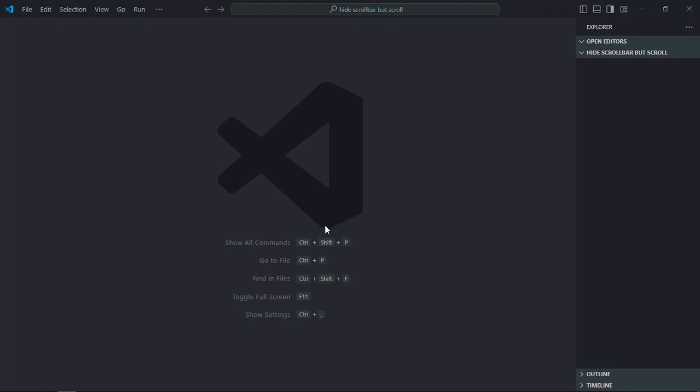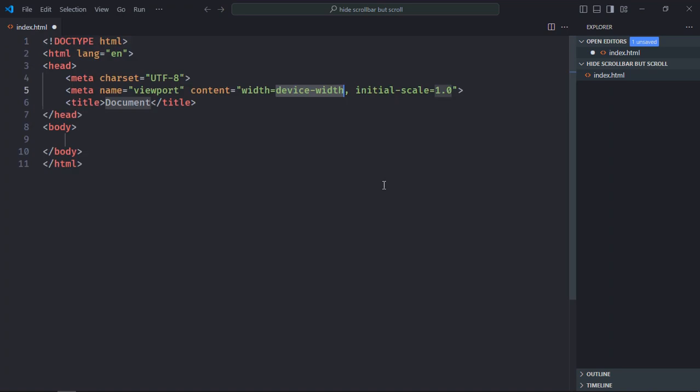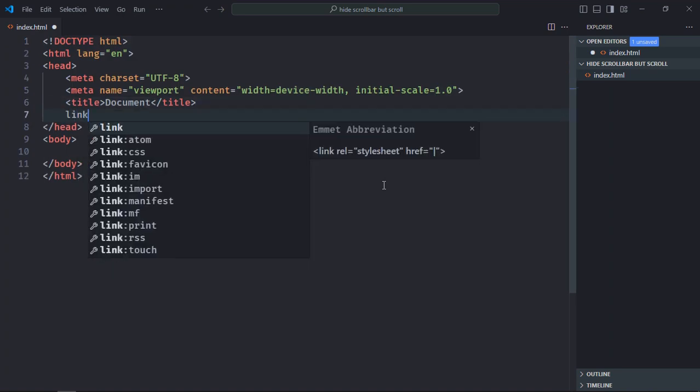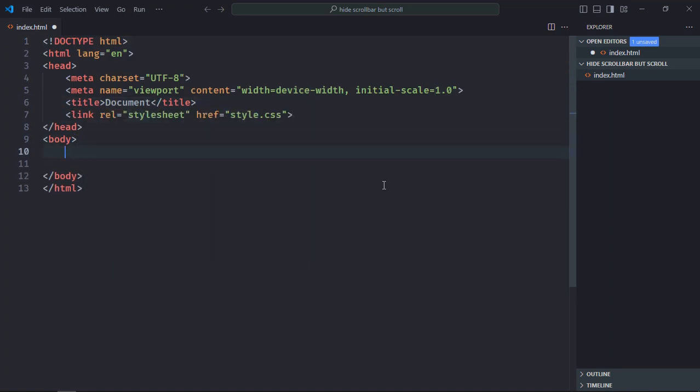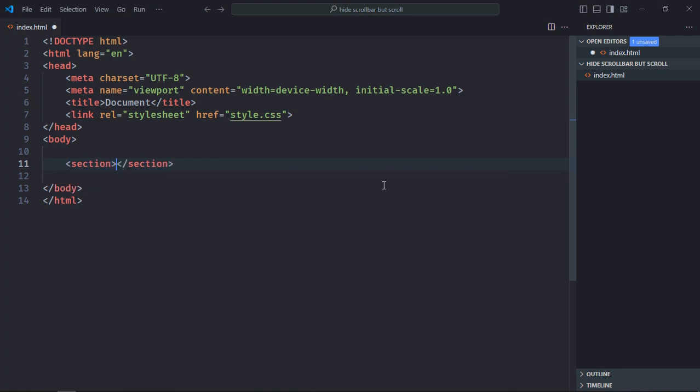So let's get started. I'm using VS Code as my code editor. Let's create an index file here. Let's have a basic HTML structure, add a link to the stylesheet. Let's create five sections here, just copy and paste it.